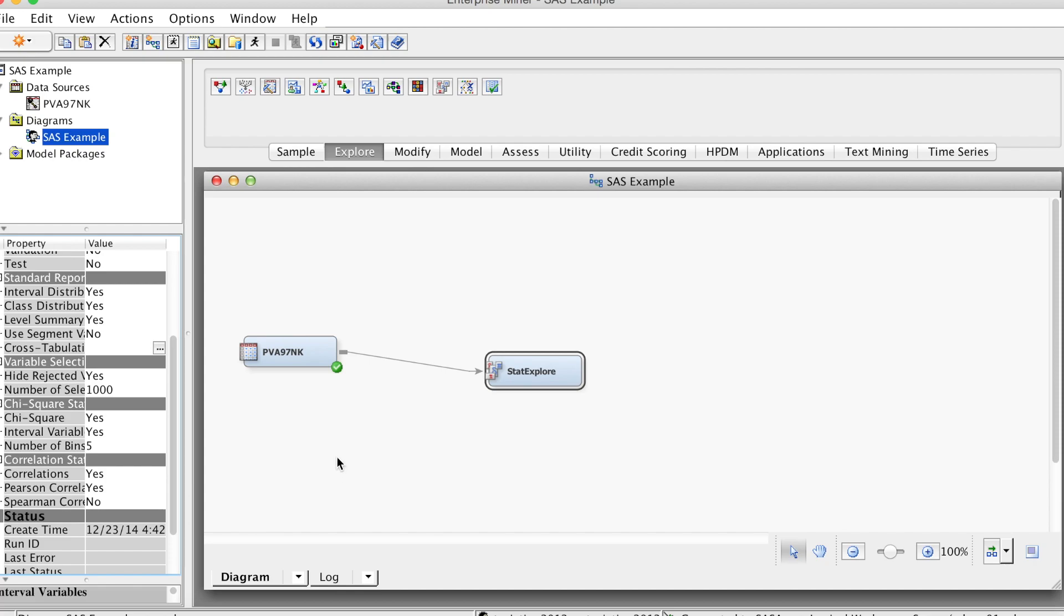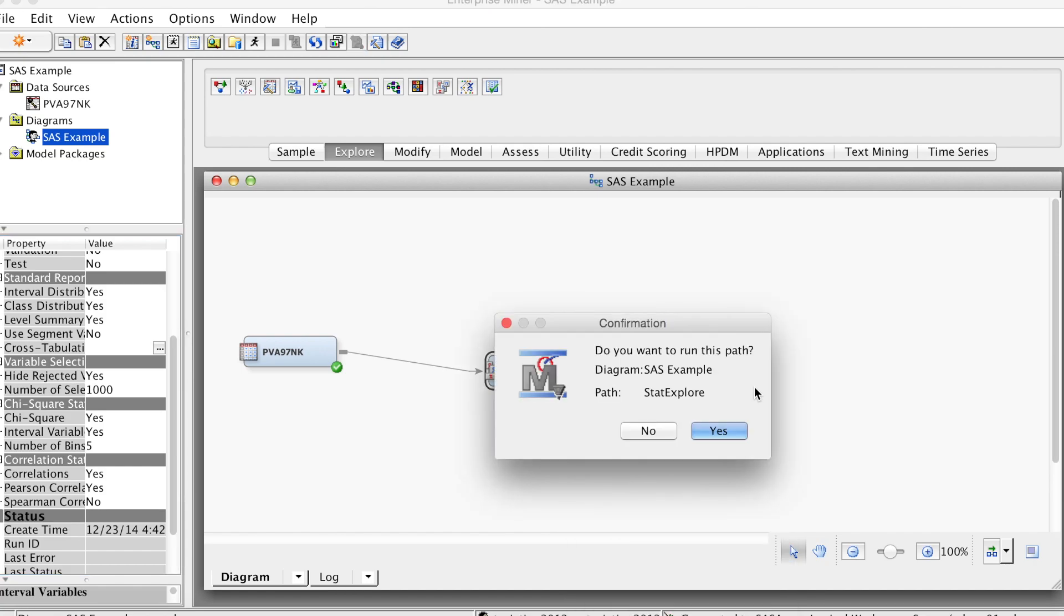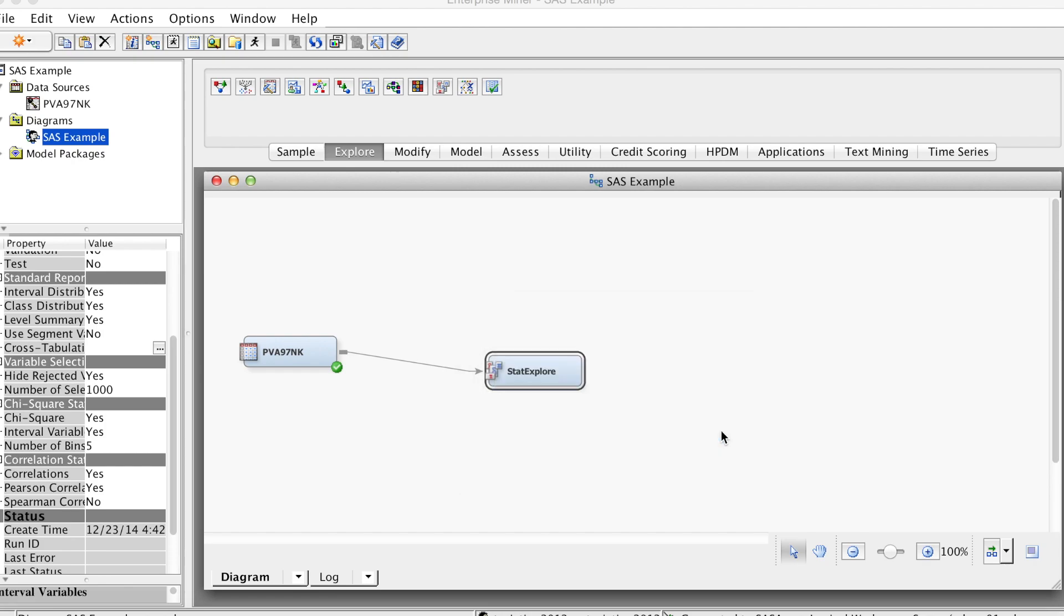Now we can run this node. Right-click the StatExplore node and select Run from the resulting menu. Click Yes in the confirmation window that opens. That is how to run a node in SAS Enterprise Miner.